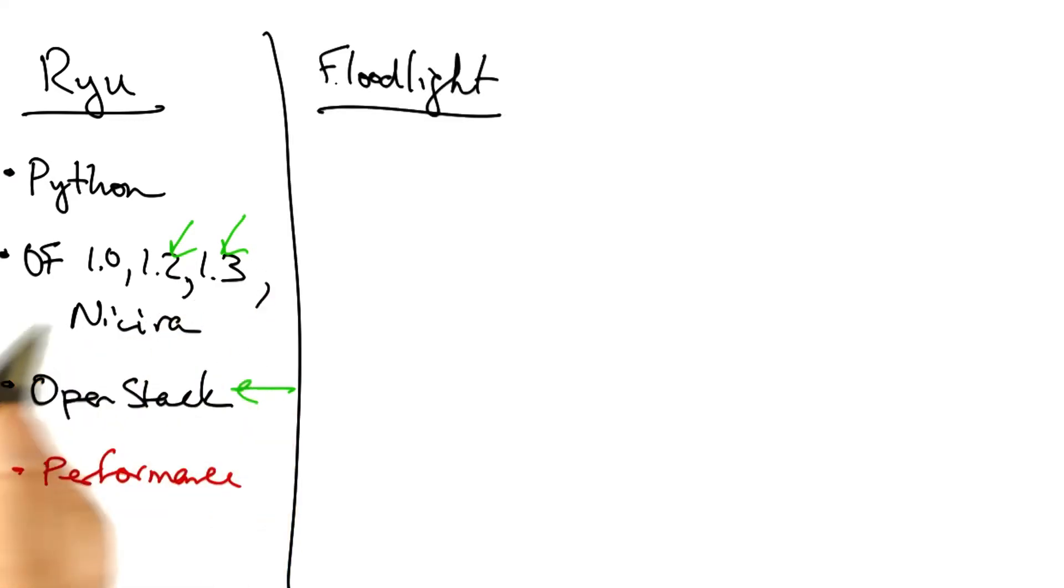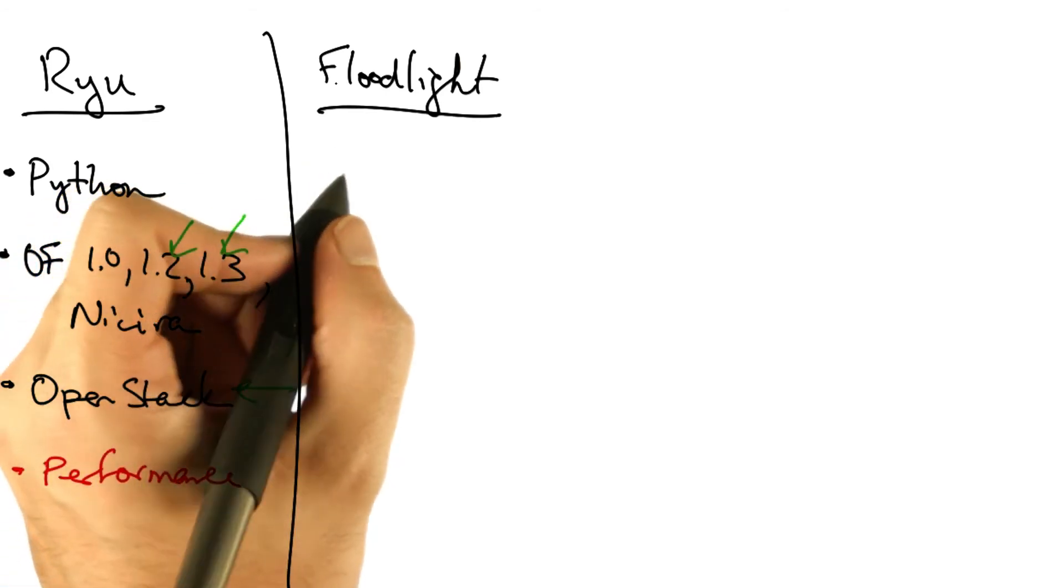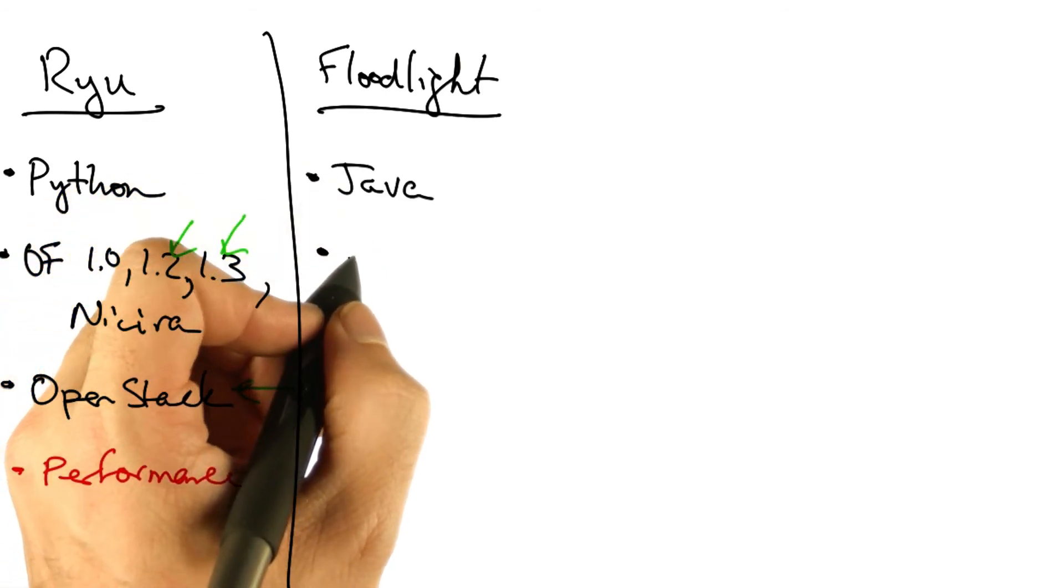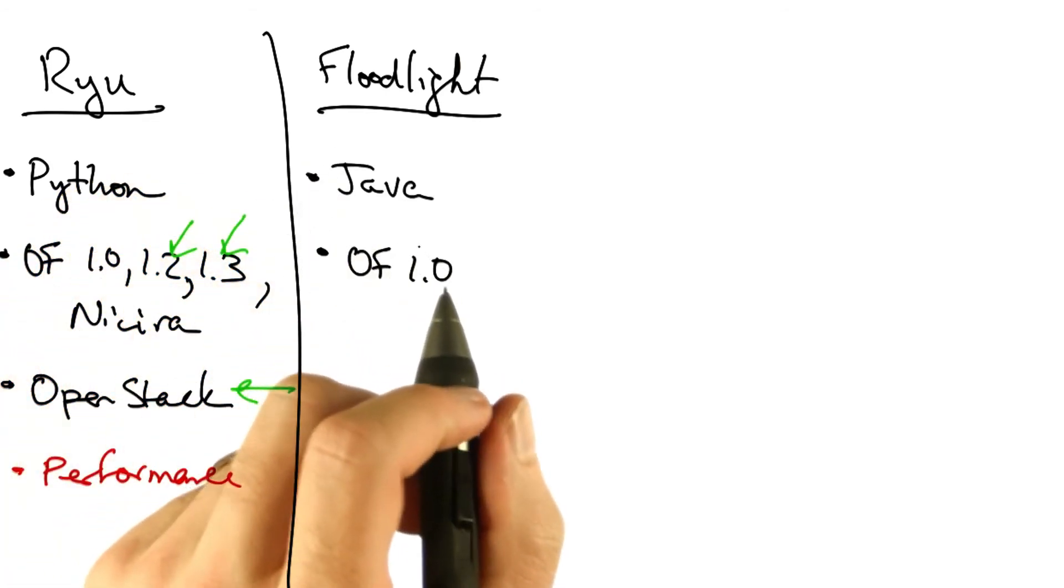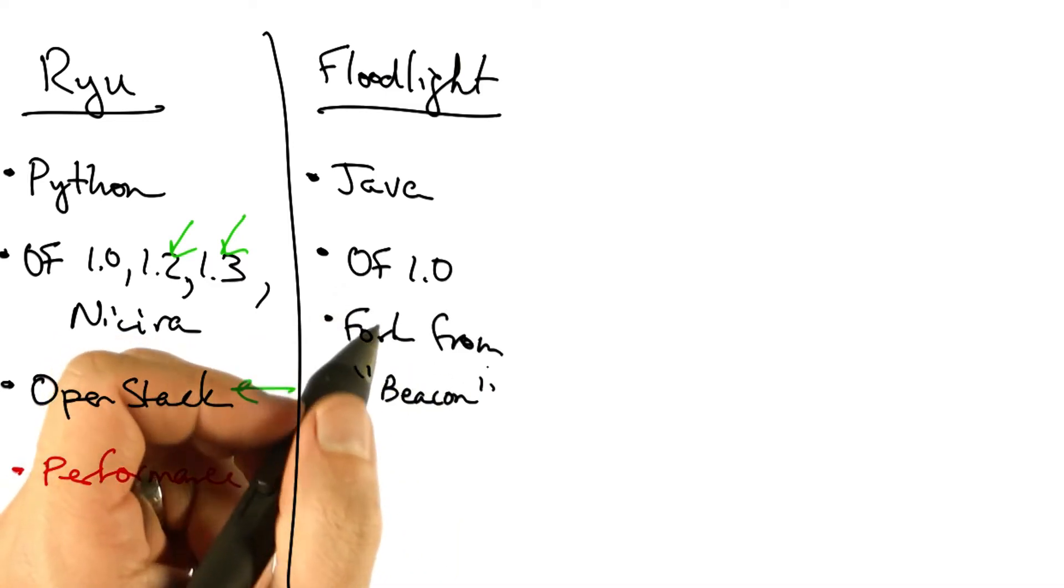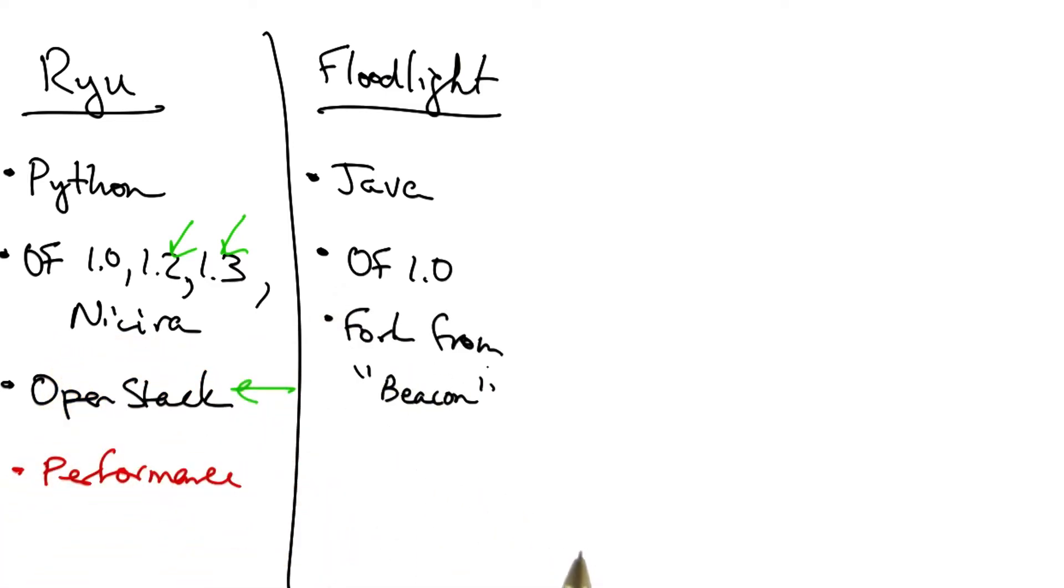Another popular SDN controller is Floodlight. Floodlight is written in Java. It supports OpenFlow 1.0 and is a fork from the early beacon controller.